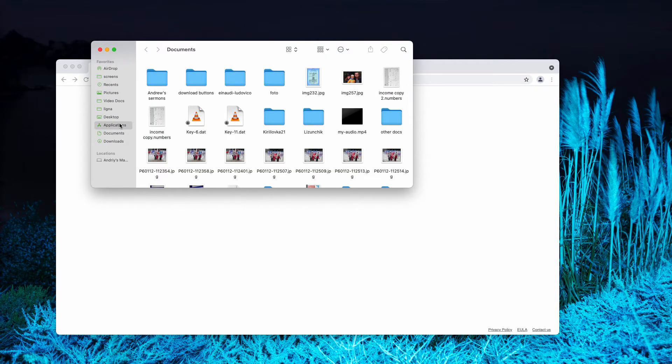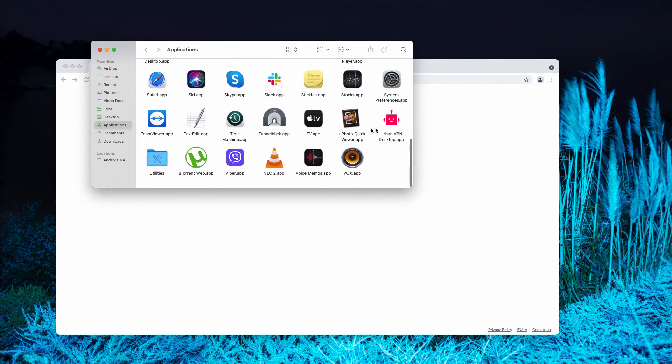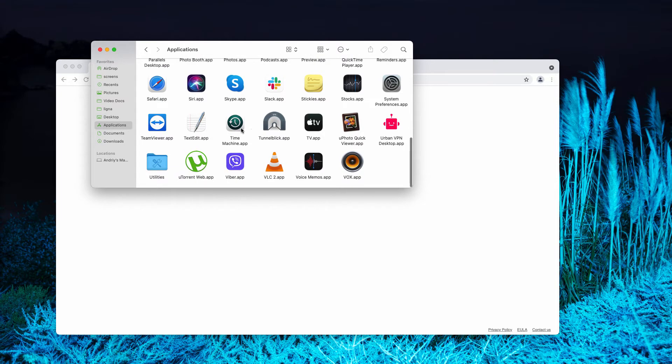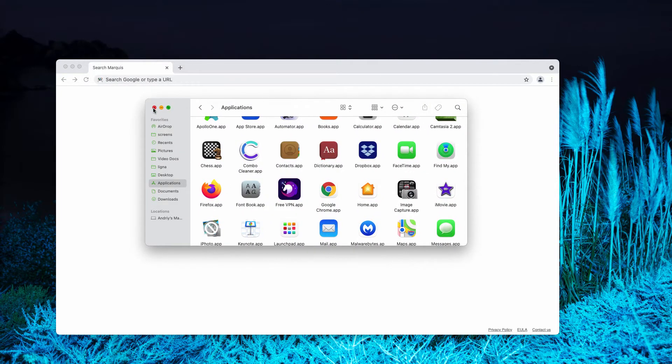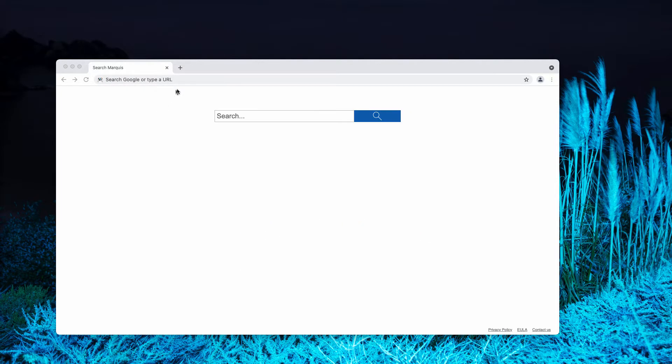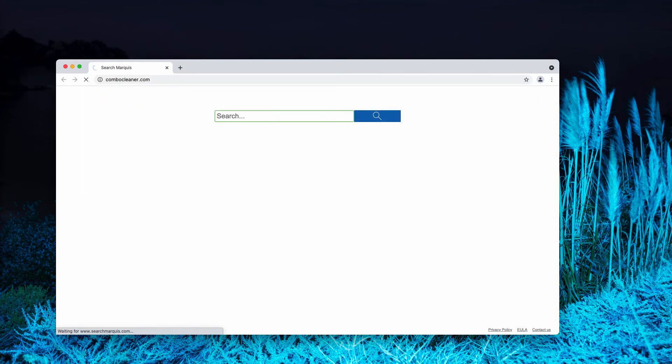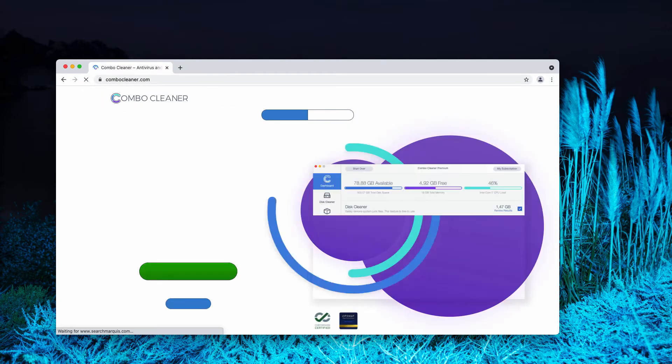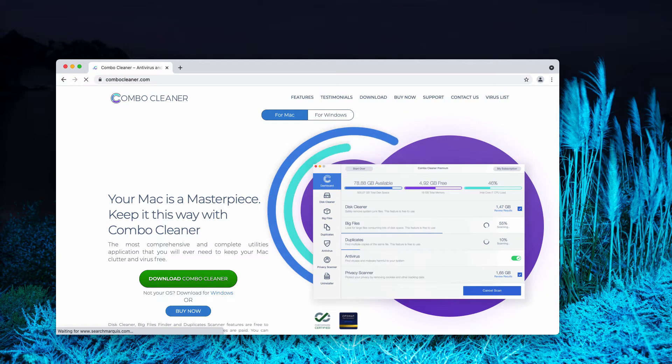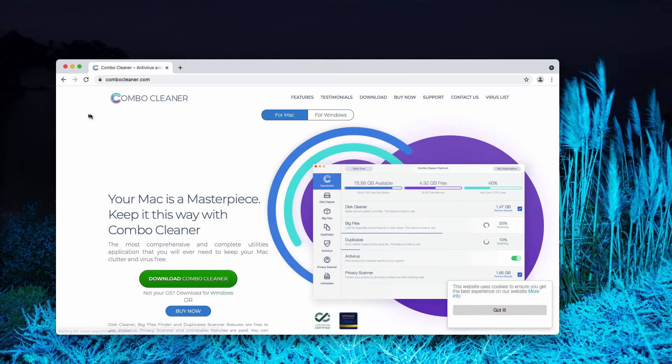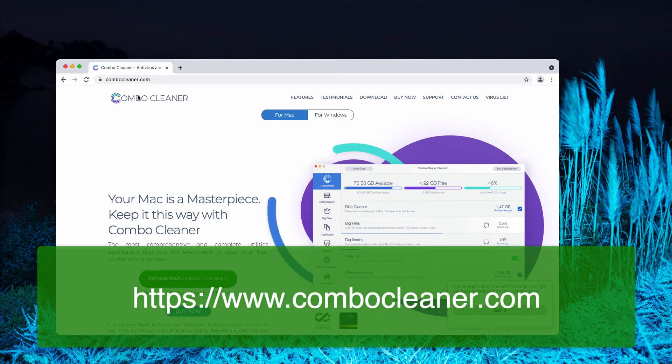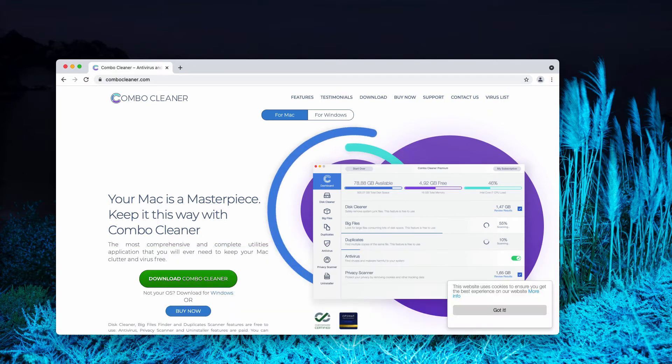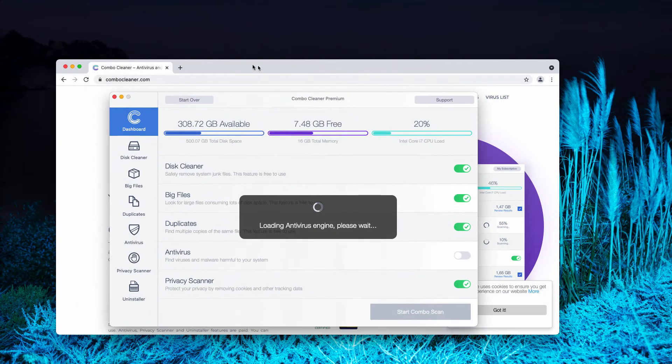Also, consider checking your available applications and delete the items that are suspicious. I would also recommend you to check the safety of your Mac with Combo Cleaner. You may go to the official page ComboCleaner.com, download the software, and install the application.